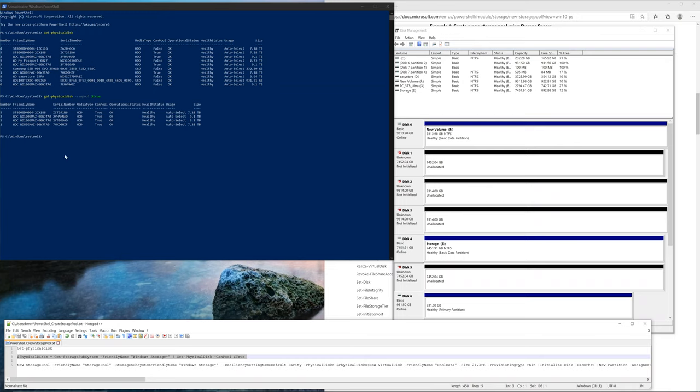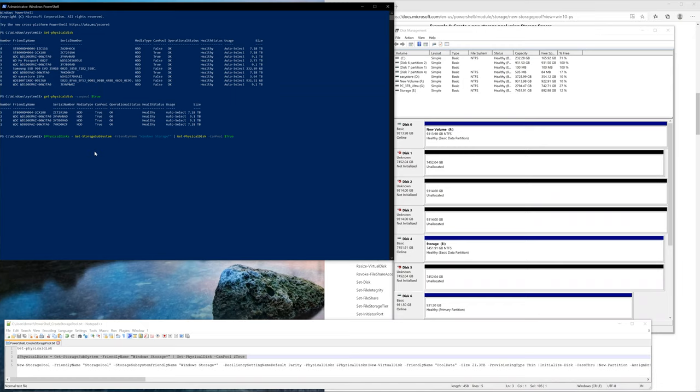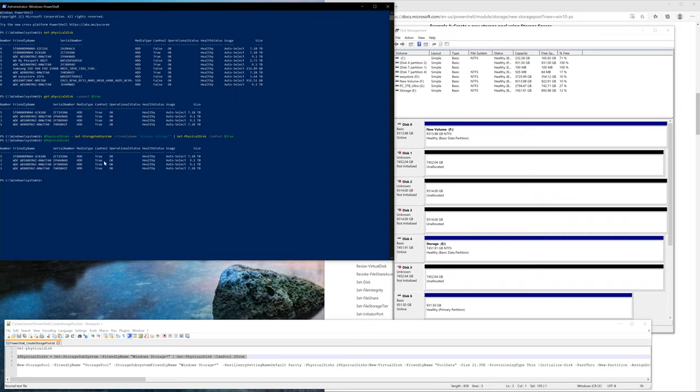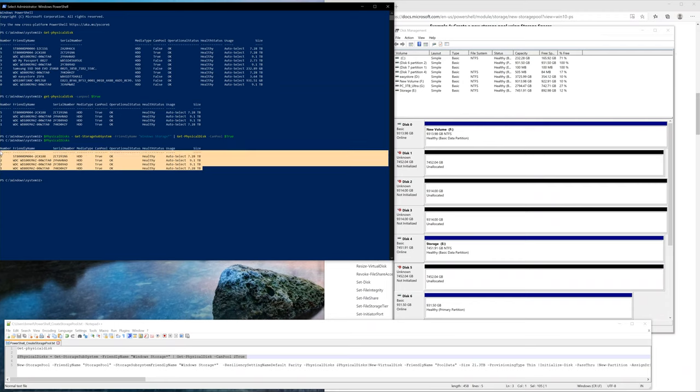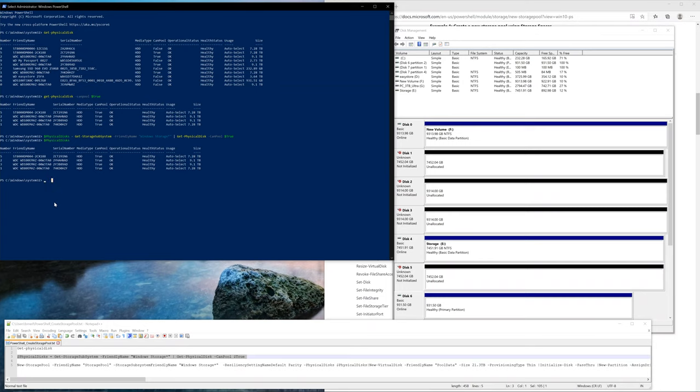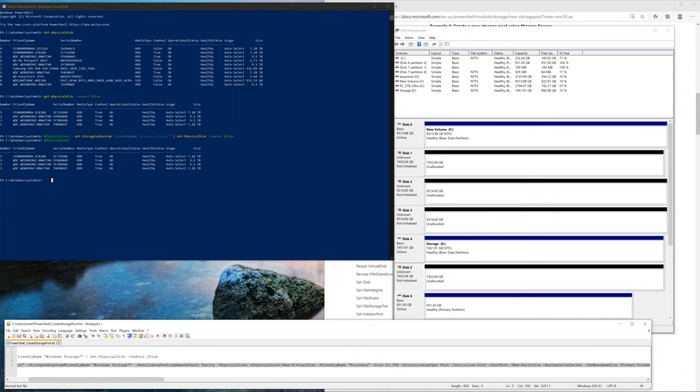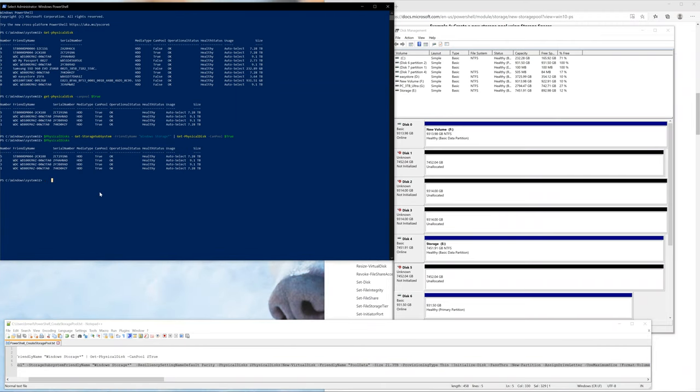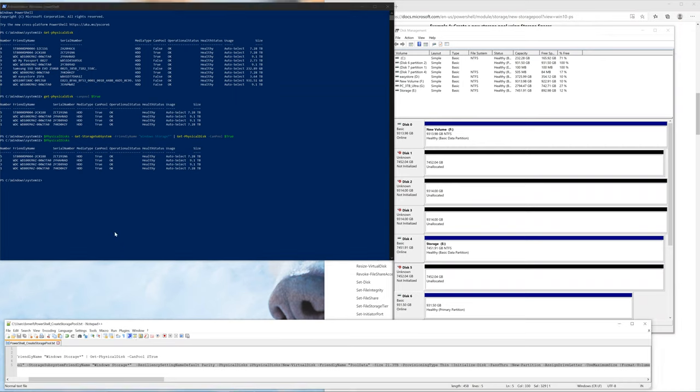Copy paste this physical disks equals get storage subsystem. Basically, what this is doing is creating an environment variable where I'm saying that these are the four disks that I want to be added. I'm going to use this environment variable in the next command that I'm going to set inside PowerShell. To verify it, I just type in physical disks and it's going to show me those four. Make sure they're the correct hard drives. Again, super important.